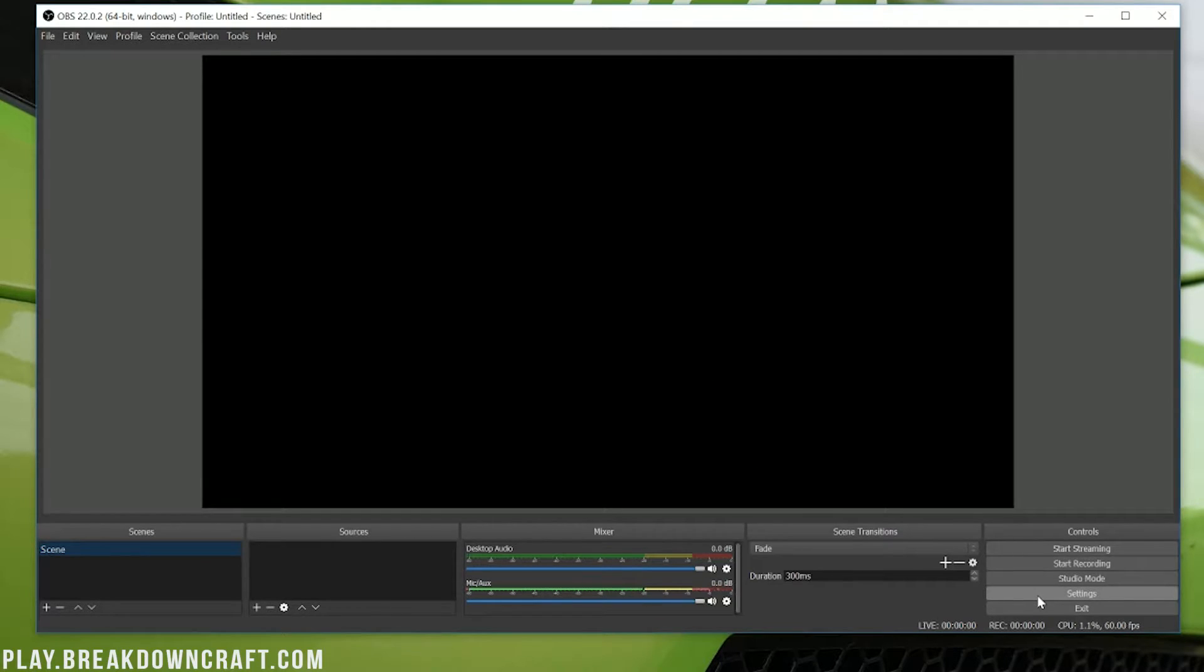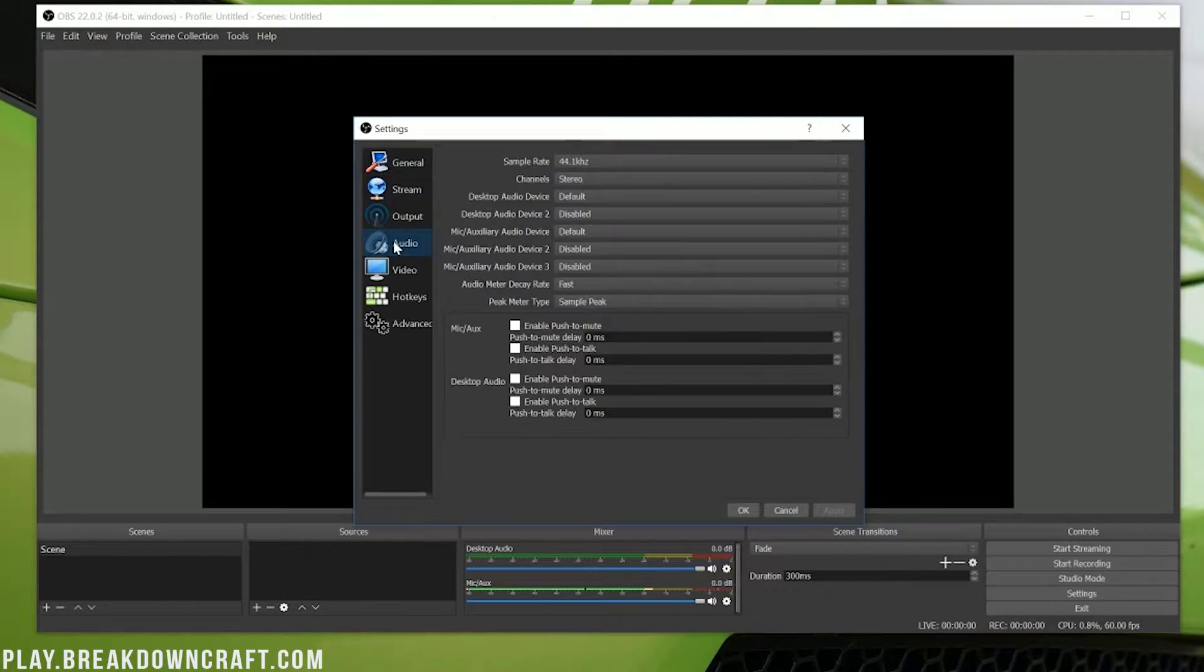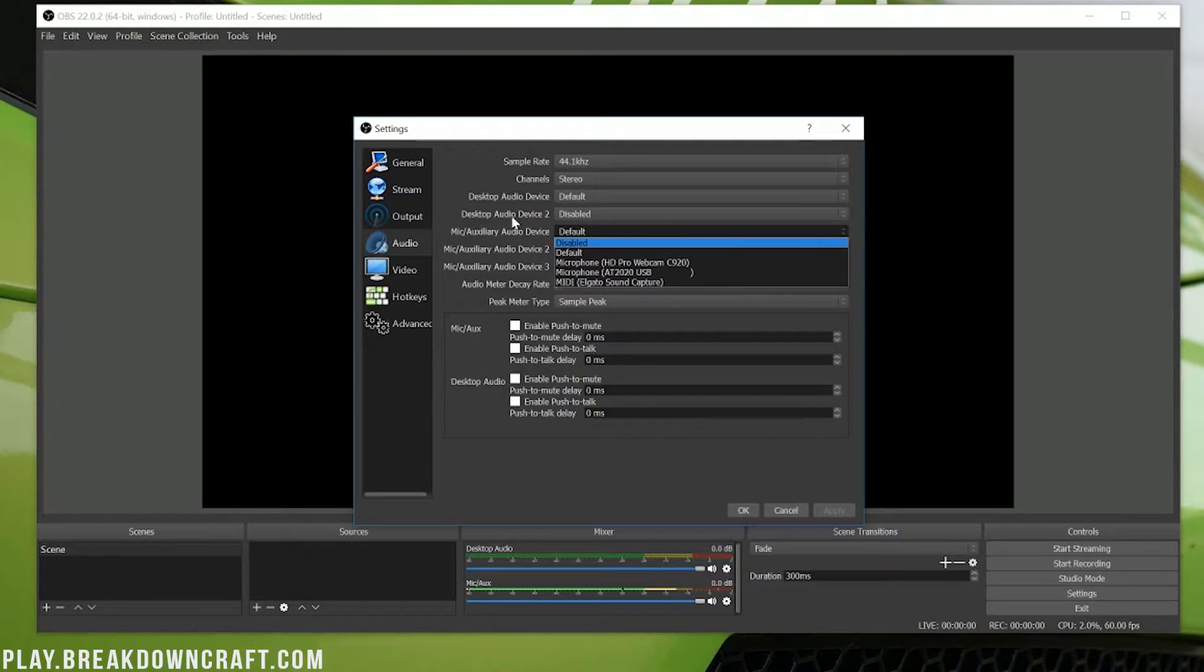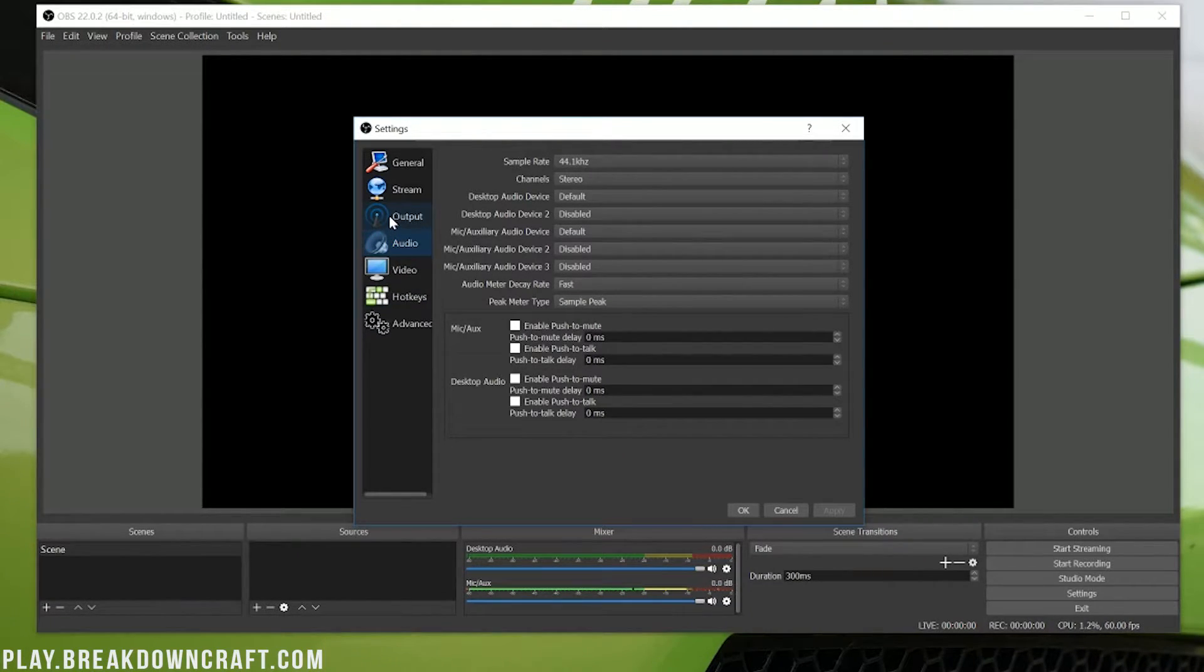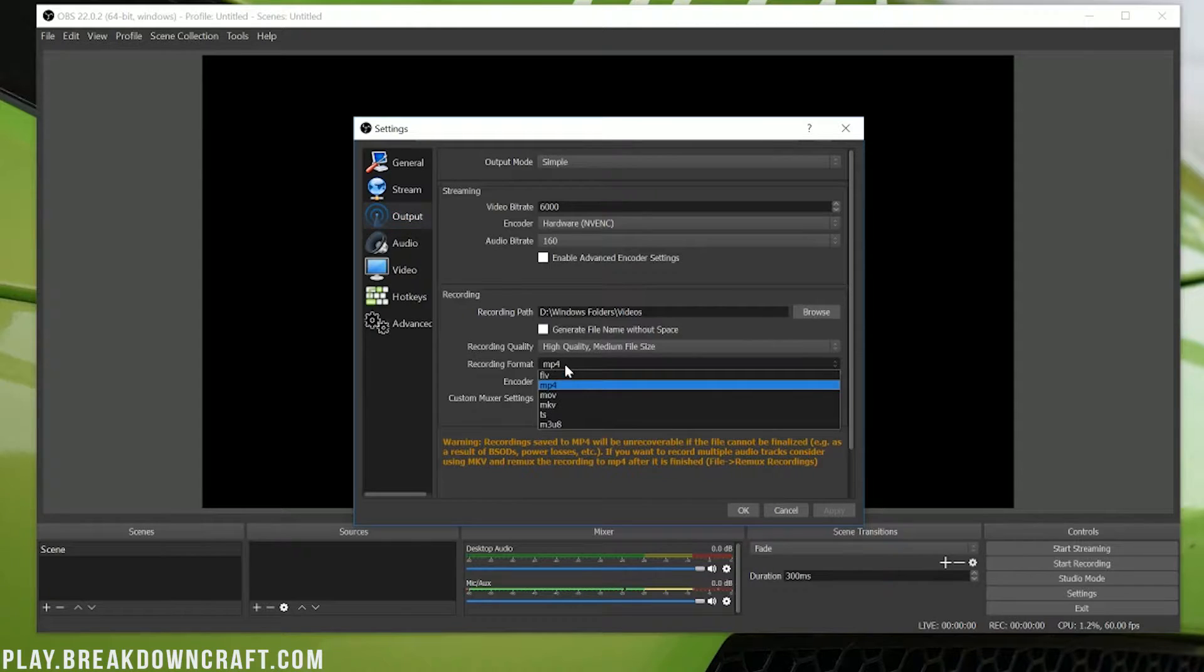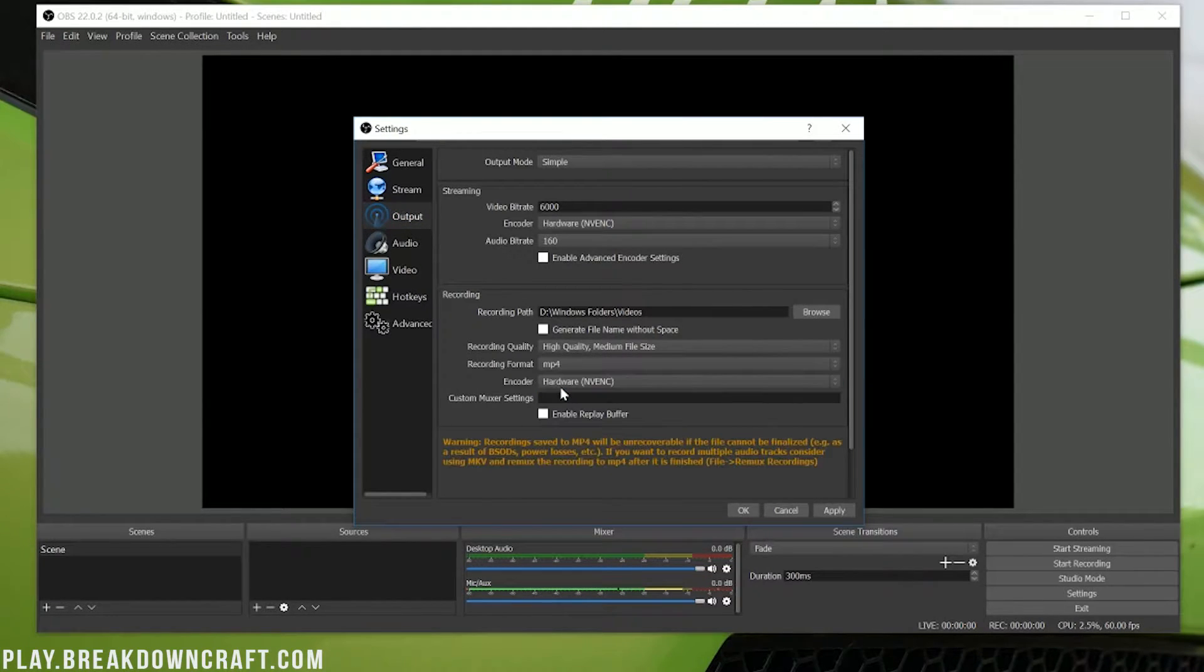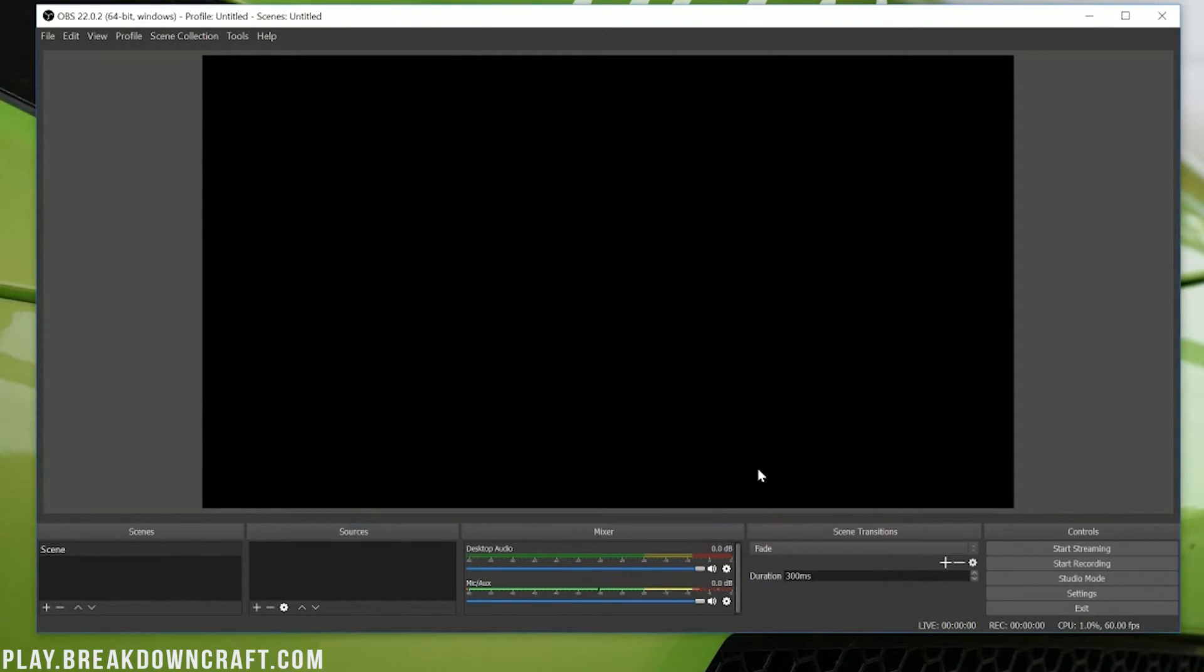We're not quite done yet though. We want to go down to Settings in the bottom right down here. Click on that, and then you can come here to where it says Audio. Then we want to select our microphone right here, the Mic Audio device. We want to select our microphone, and then after we've done that we can go ahead and click Apply, and then come over here to Output where we want to find our recording format right down here. Yours will most likely say FLV. You want to click on MP4 there. It's going to give you a warning but that is perfectly okay. Then go ahead and click Apply and click OK.